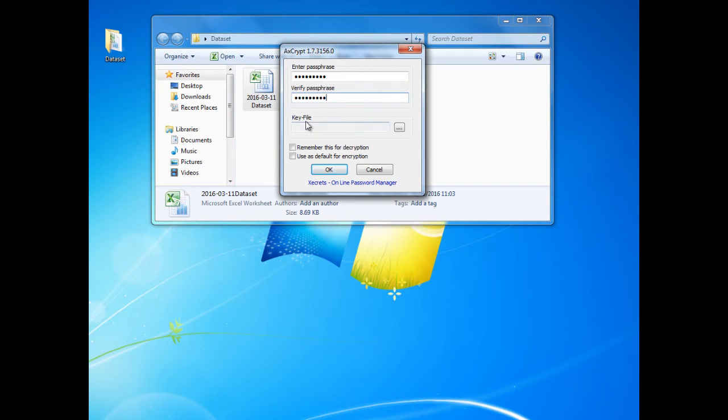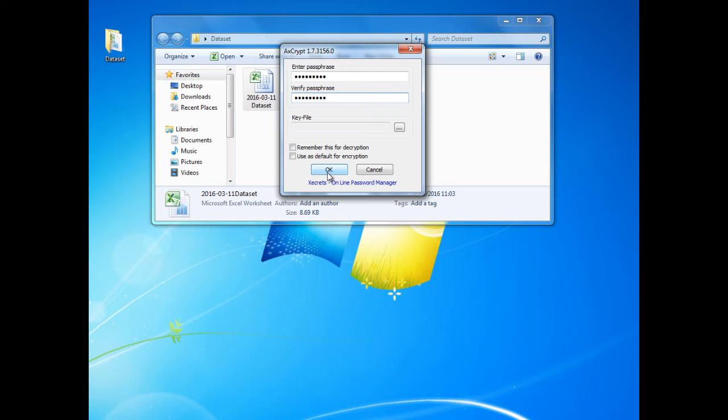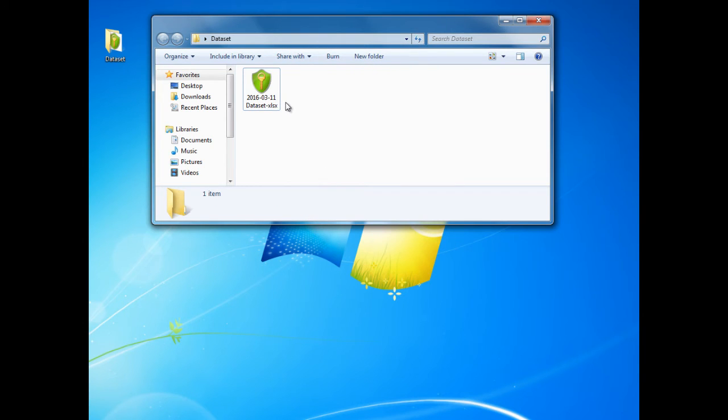We also have the option here to add a key file. For this example we will not be adding one. Once we have added the passphrase we click OK and the file is encrypted. It is as simple as that.